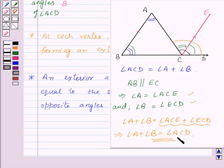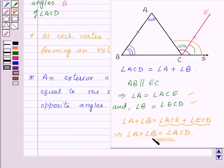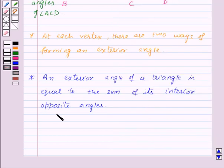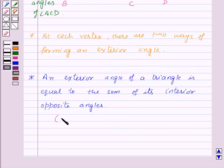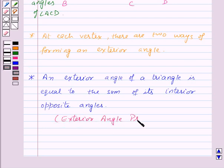Thus this implies that the exterior angle ACD is equal to the sum of its interior opposite angles, that is angle A and angle B. This relation between an exterior angle and its two interior opposite angles is known as the exterior angle property of a triangle.